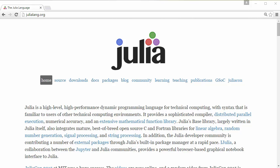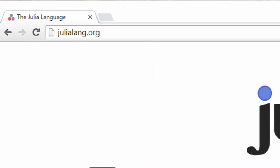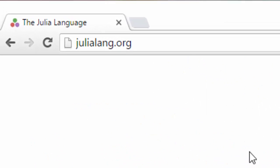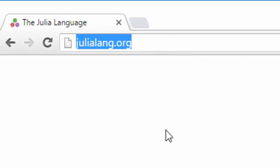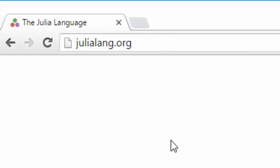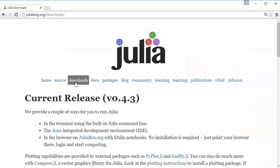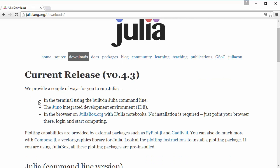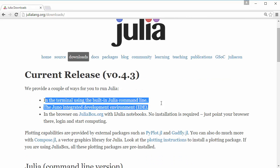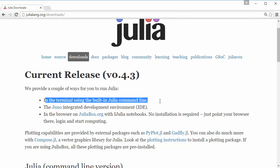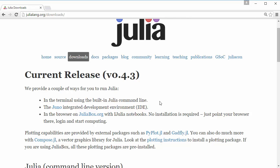Let's begin installing it. Go to julialang.org, the official website for this language. Click on downloads. They recommend three different ways of running Julia: one is in terminal using built-in command line, similar to running Python IDLE. The second is Juno, an integrated development environment. The third is if you don't want to install anything, you can run it in browser on julialang.org.